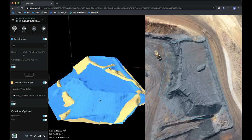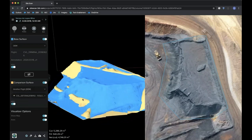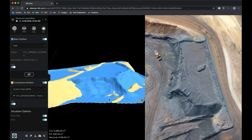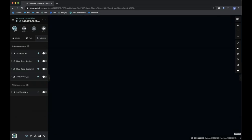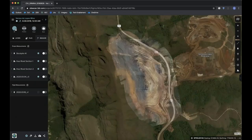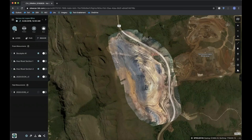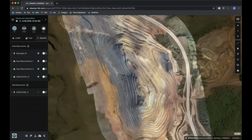If I want to compare and look at change over time, I can use a previous flight as my comparison surface. Here in blue we see the current data and in gold we see data from the previous flight, with change automatically updated at the bottom of the screen. This data can be saved and exported as PDF reports or CSV reports to track change over time and across multiple stockpiles, making monthly or quarterly reporting extremely easy and consistent.